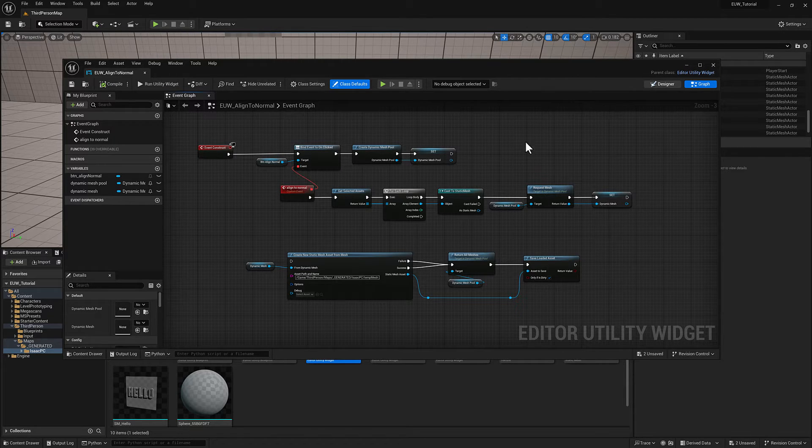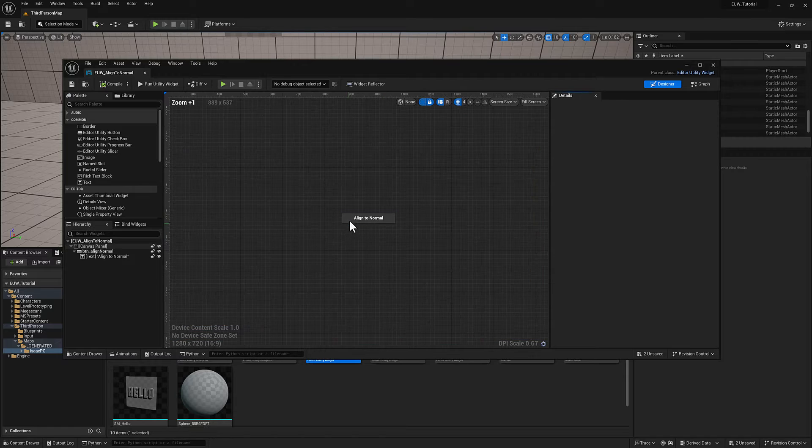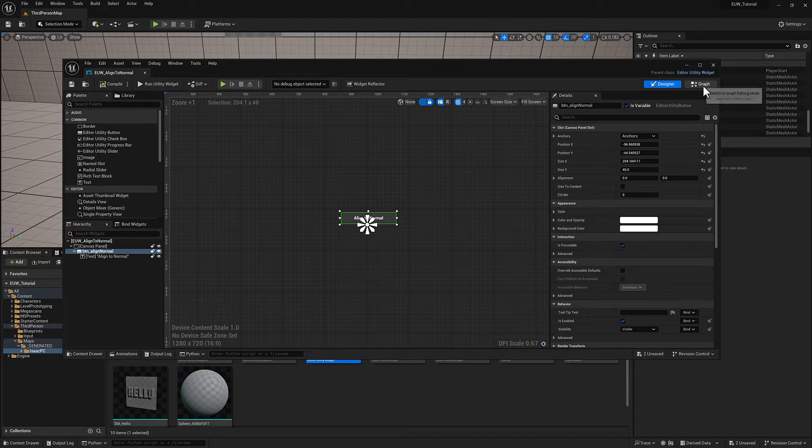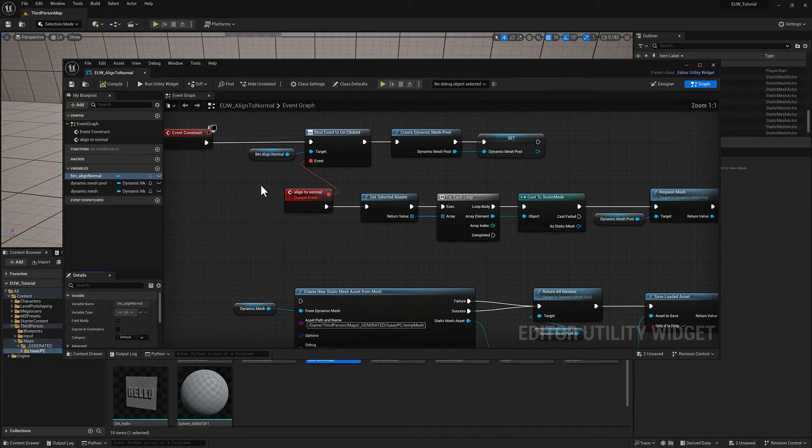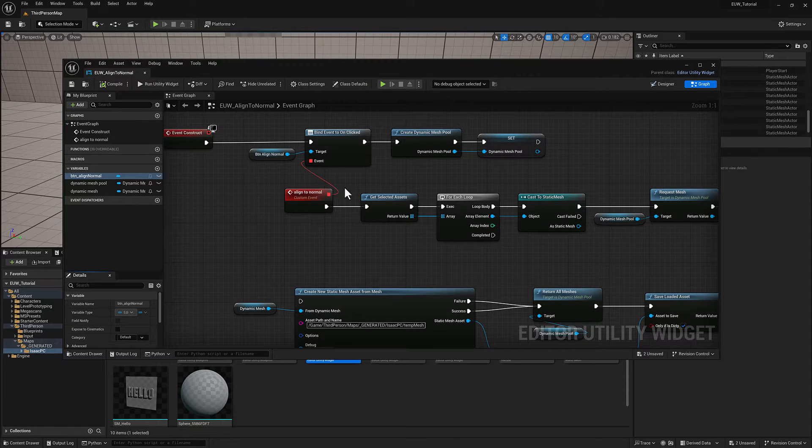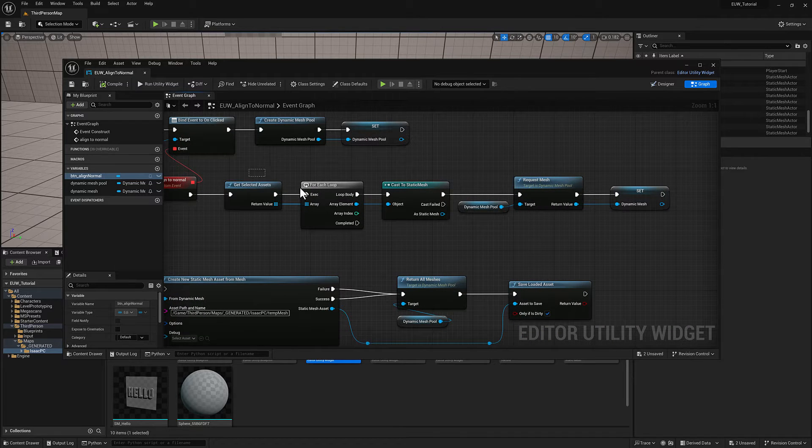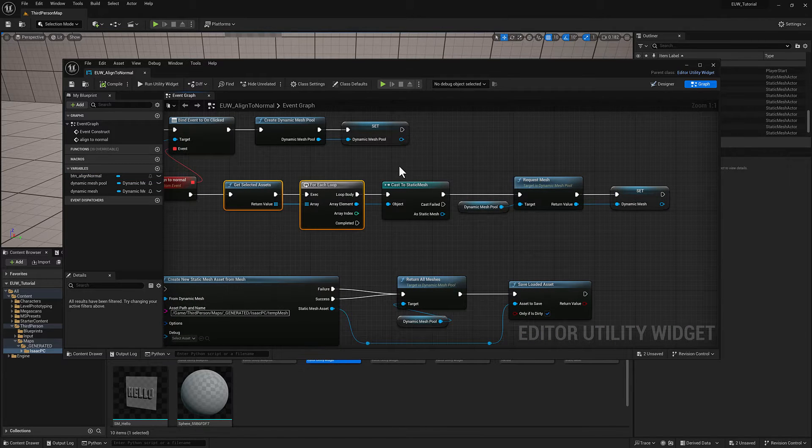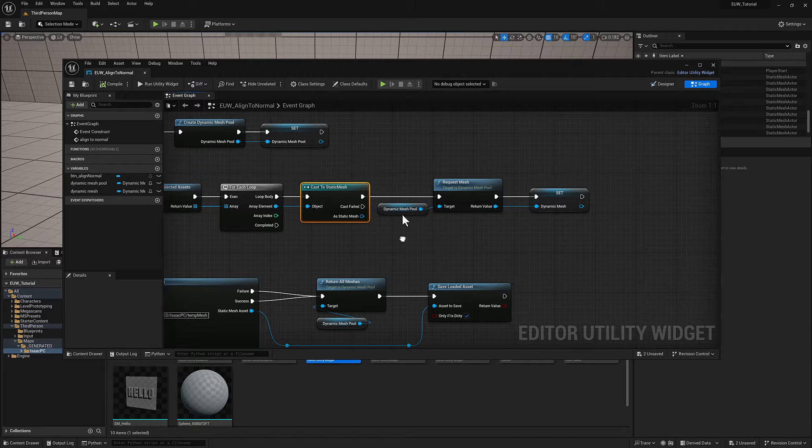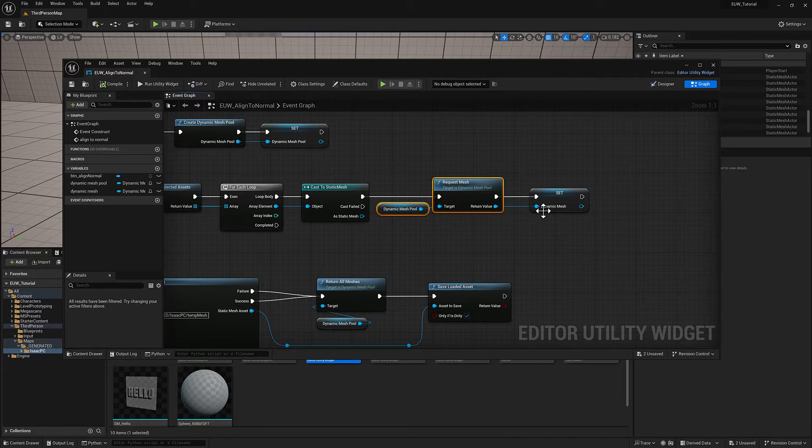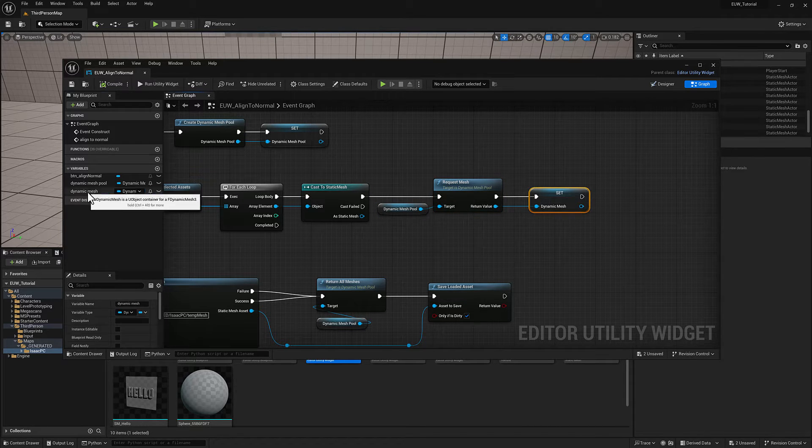I've got a basic editor utility widget here. There's a button, and the event associated with that button is going to get the selection from the content browser. We're going to cast it to a static mesh, create a dynamic mesh, and then create a reference to that here in our variables.